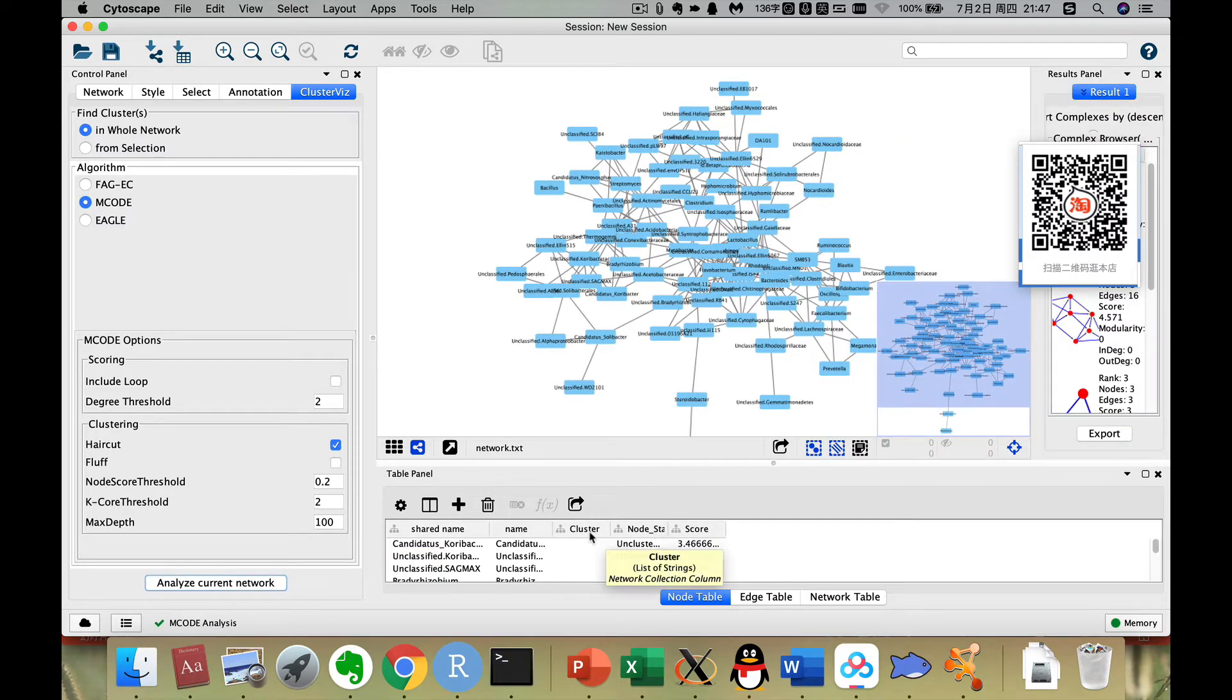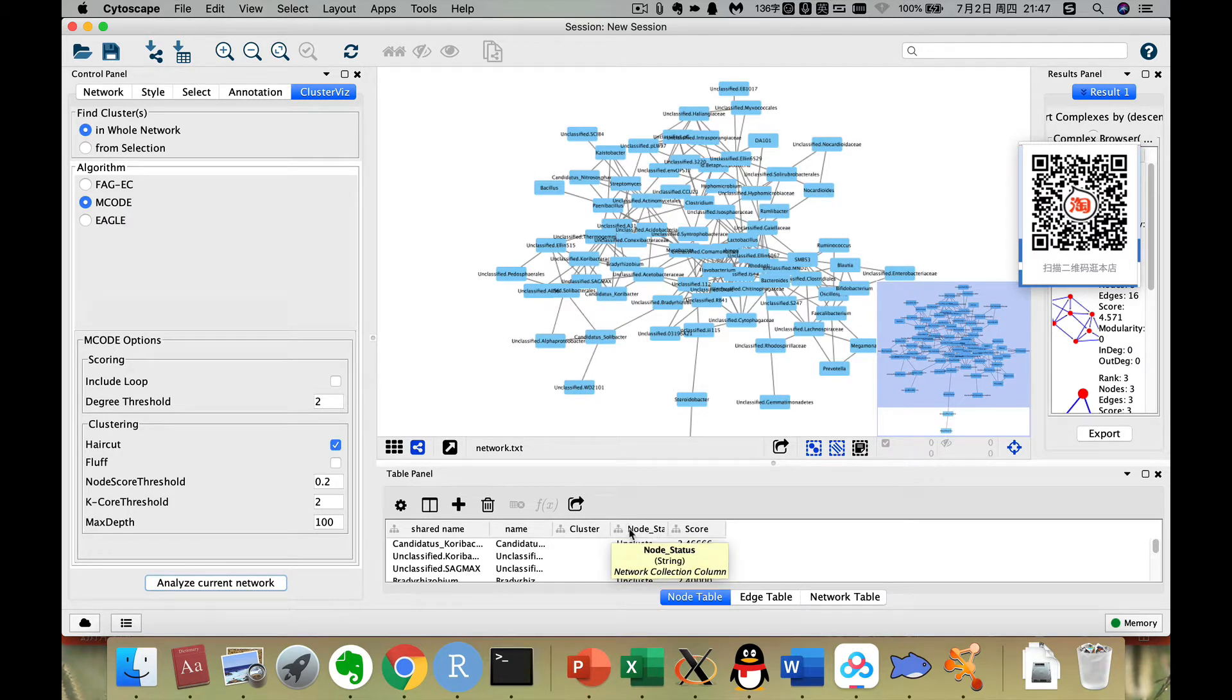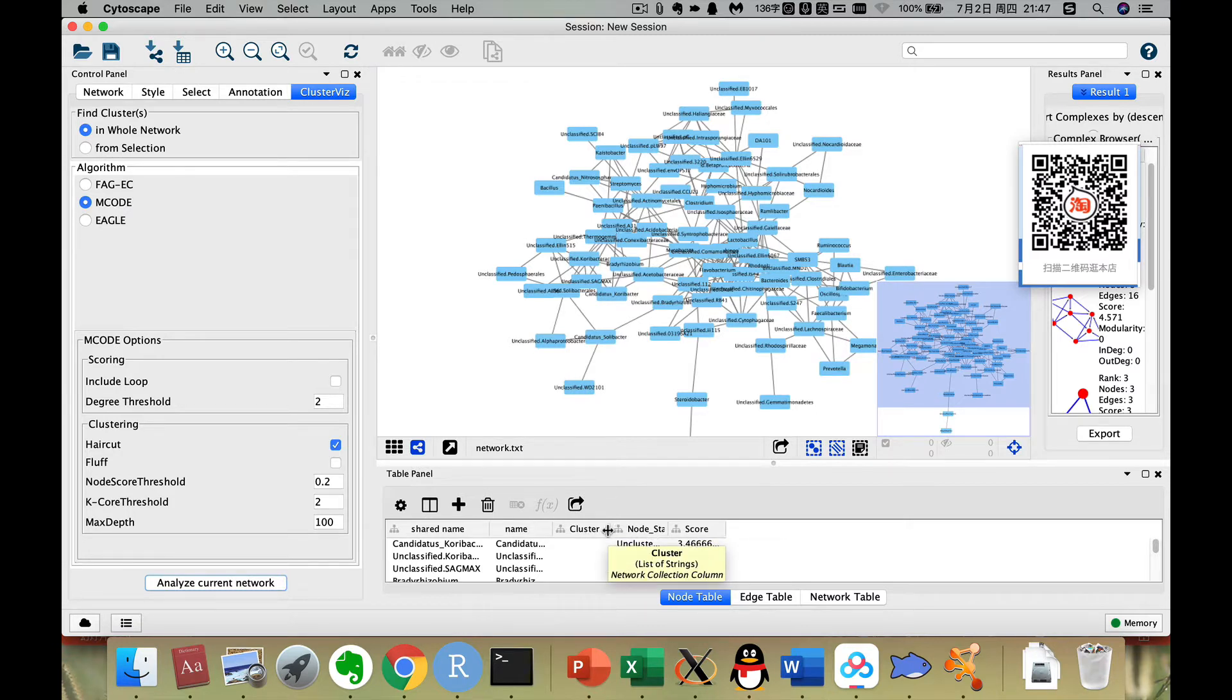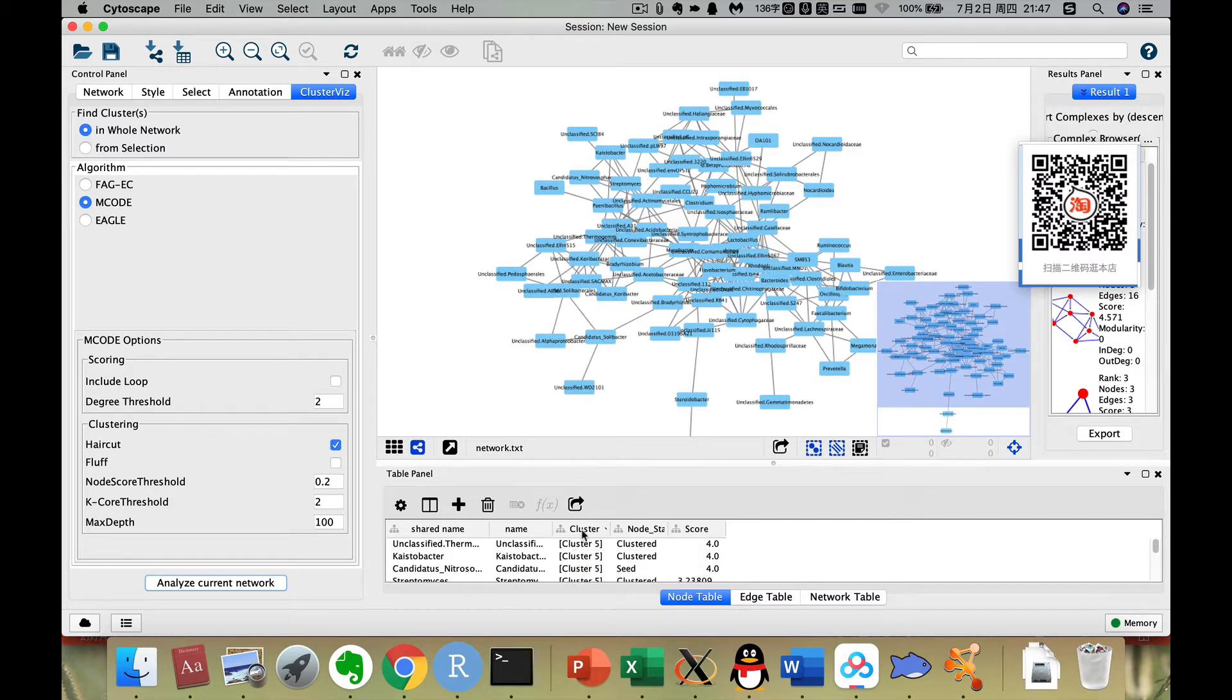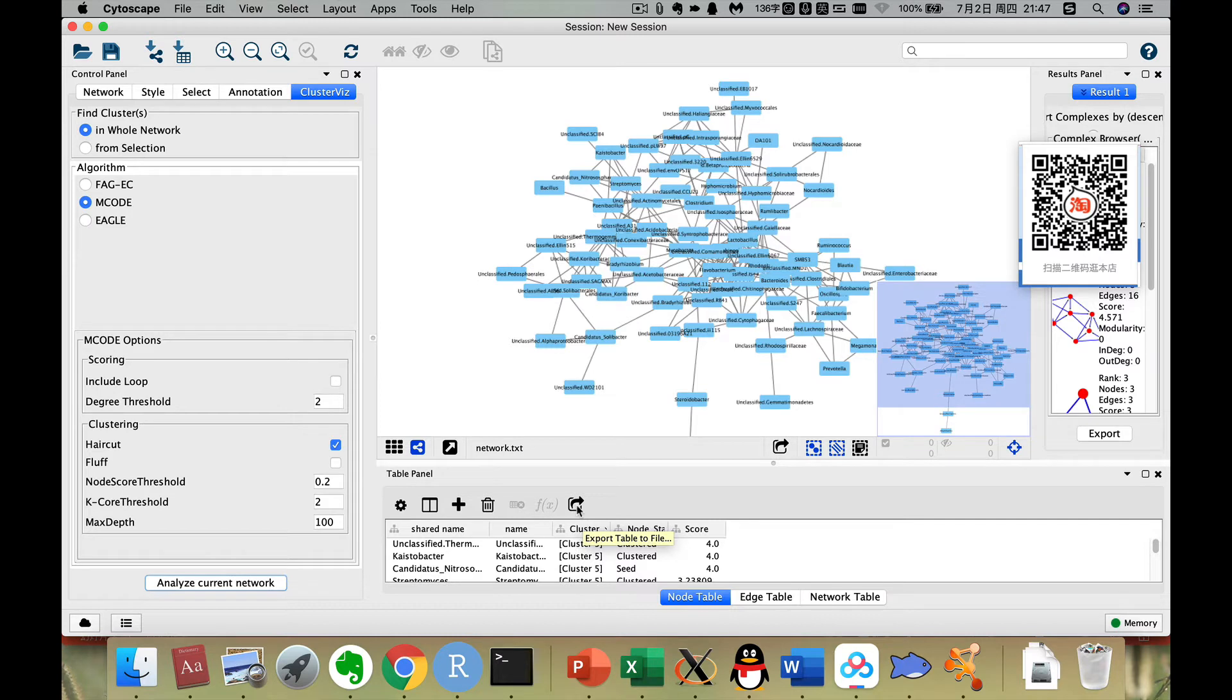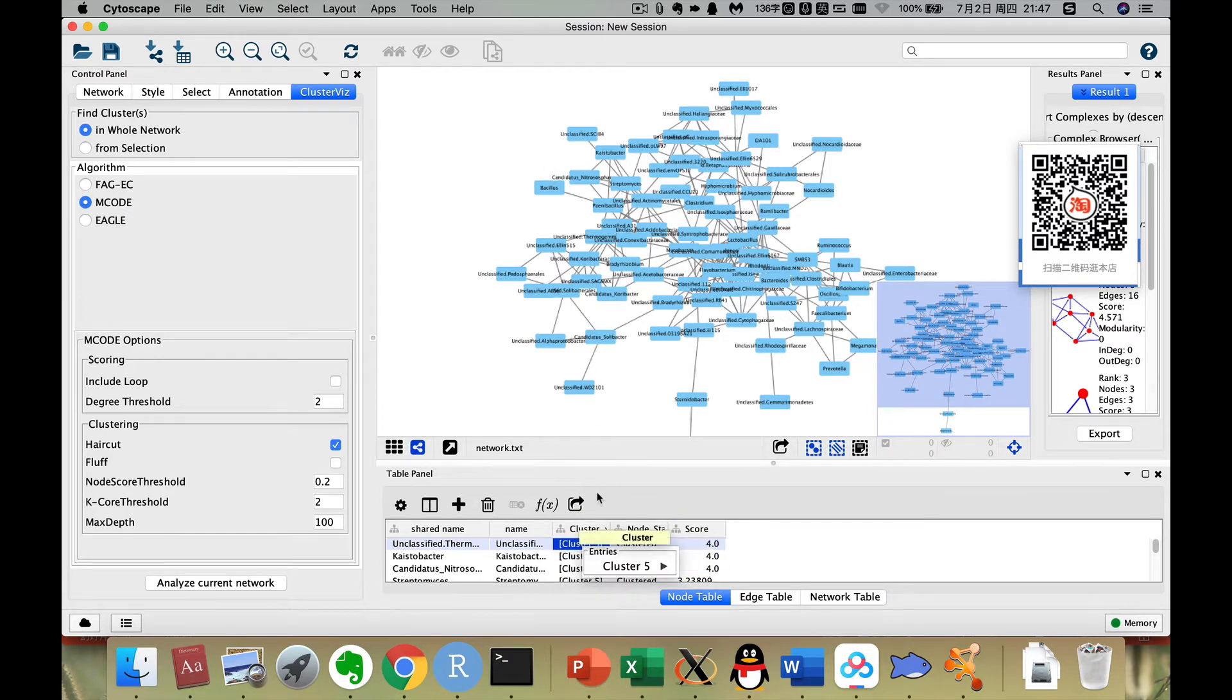Now here we can see the node table. So here it has several new attributes. Here is the cluster. Now we can see it has five clusters. Now first, we export this table out because their attribute cannot be used as a layout. So we need to hand modify it.